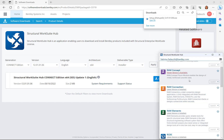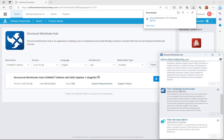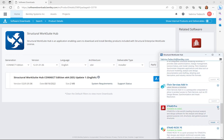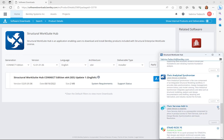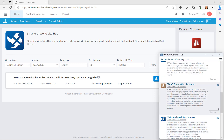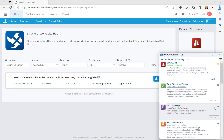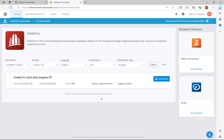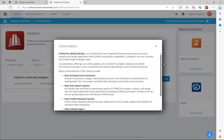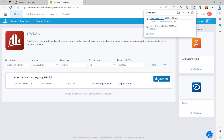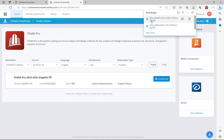Now let me show you how easy it is to use the Structural WorkSuite Hub once it's installed. For starters, you can access the software downloads in the Connection Center for any product within the Structural WorkSuite directly from the Hub. This will allow you to review information relevant to the current release of the selected product.